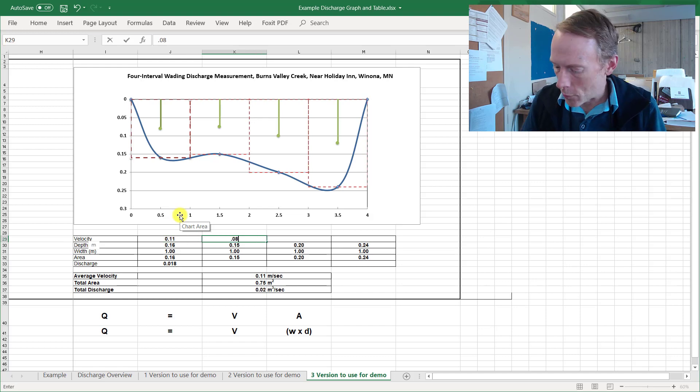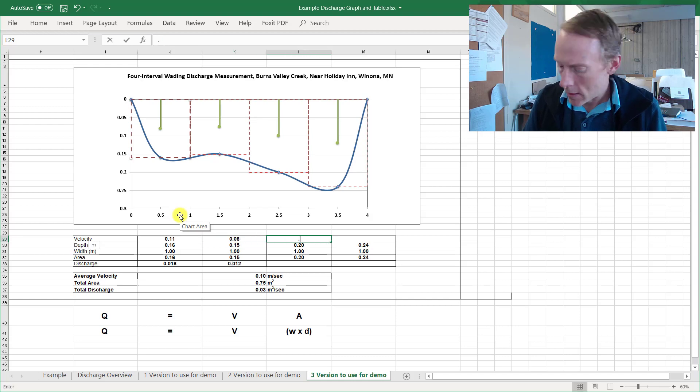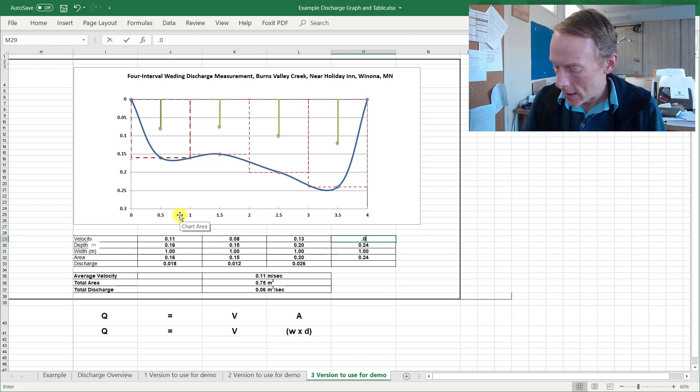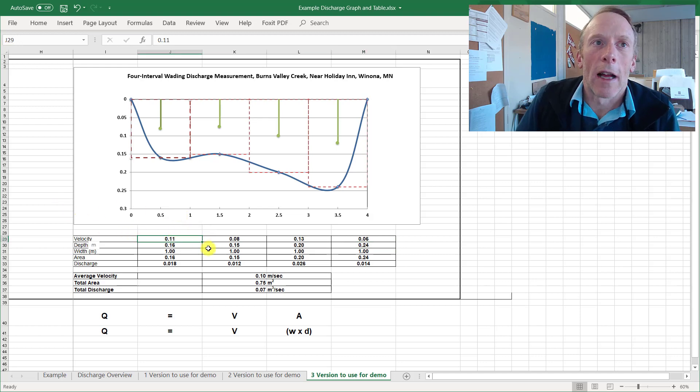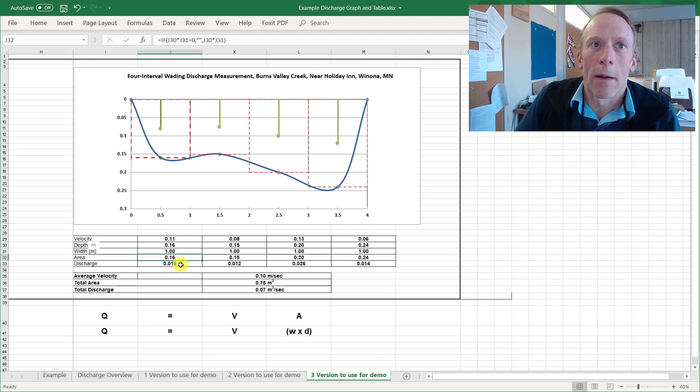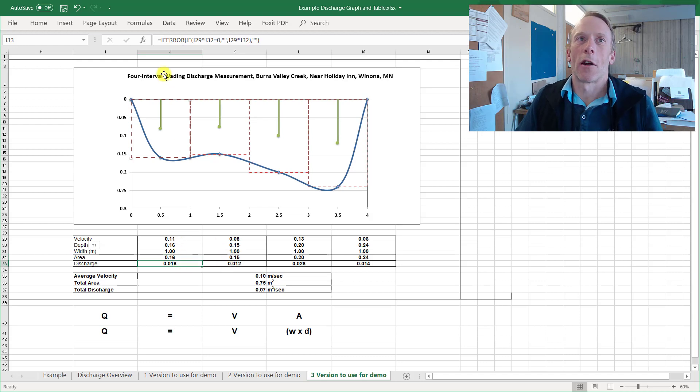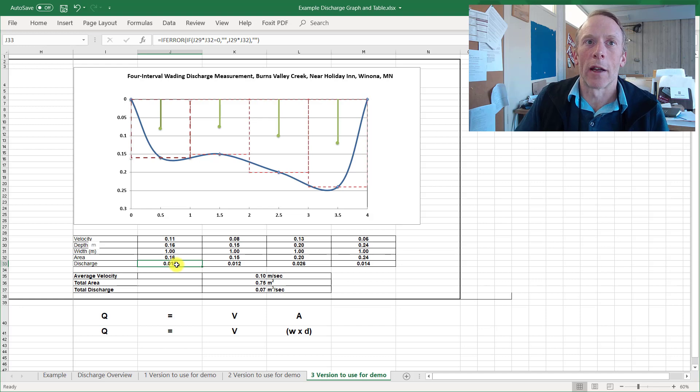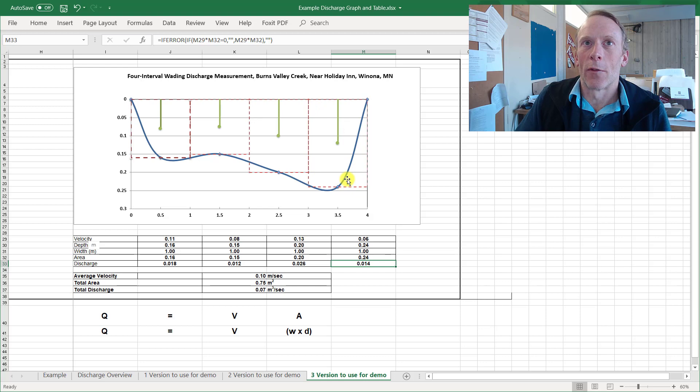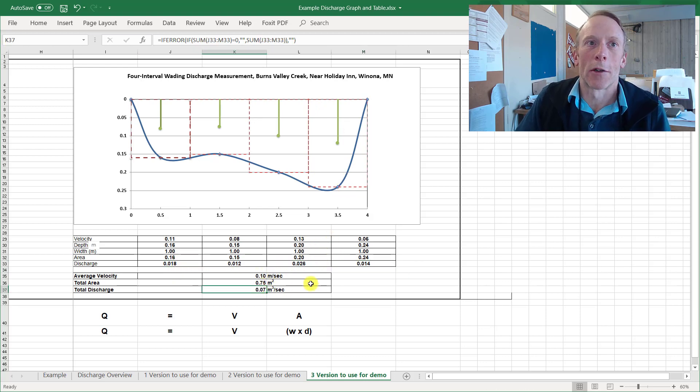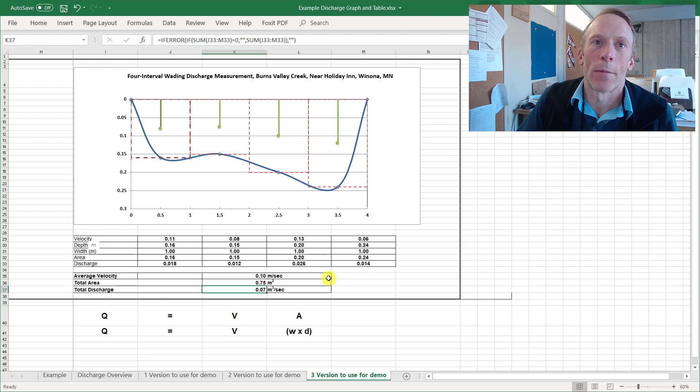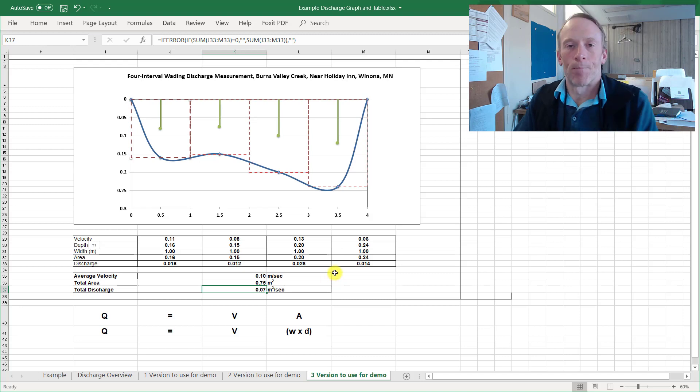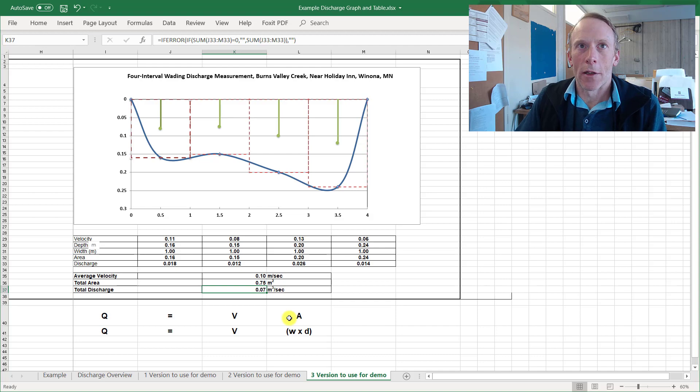For this first box on the left, our flow velocity measurement was 0.11 meters per second. The next one is 0.08, 0.13 and 0.06. All right, so now velocity times area, 0.11 times 0.16 gives us a discharge for this rectangle of 0.018 and you can see the discharges for each of the four rectangles. If we sum up all four of those subsection discharges we get a total discharge of 0.07 cubic meters per second. And that's our discharge for this stream.